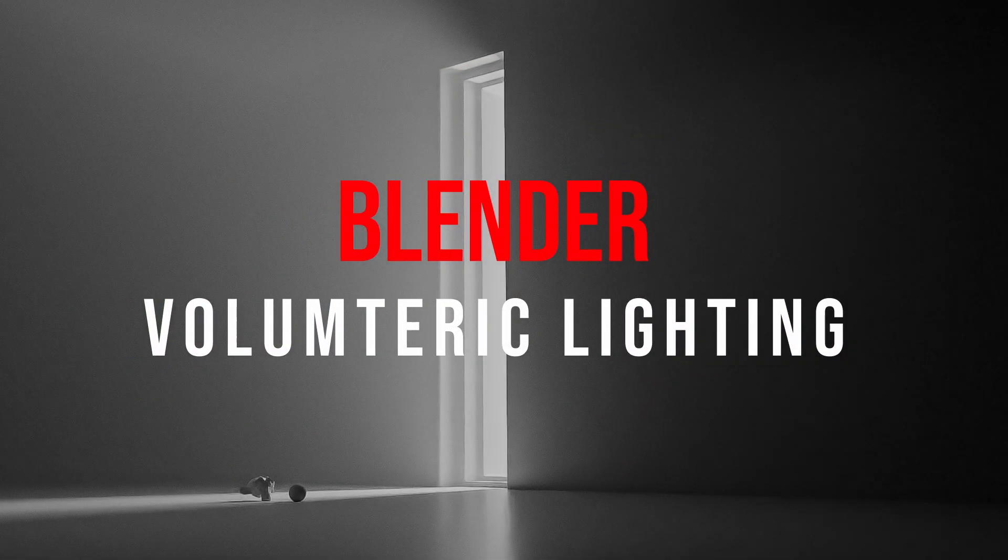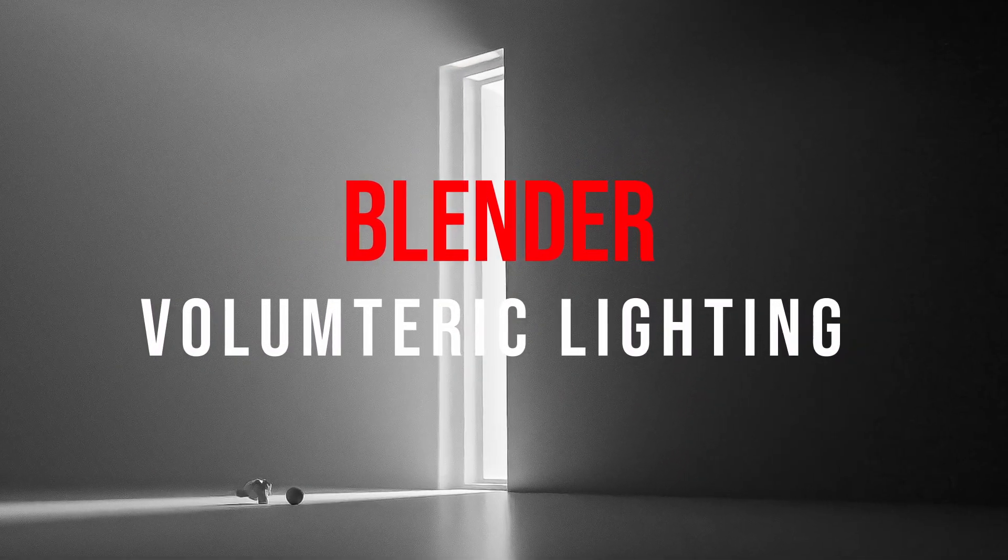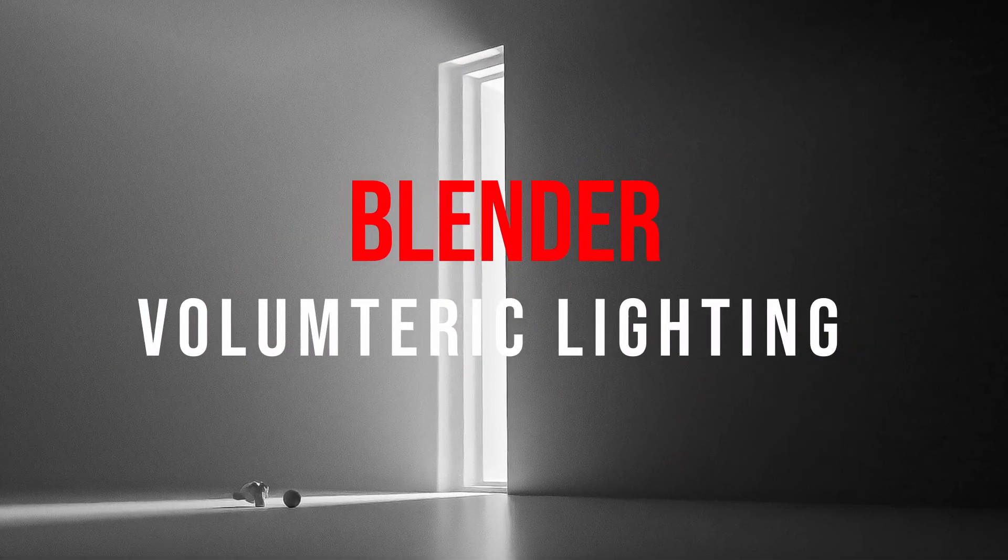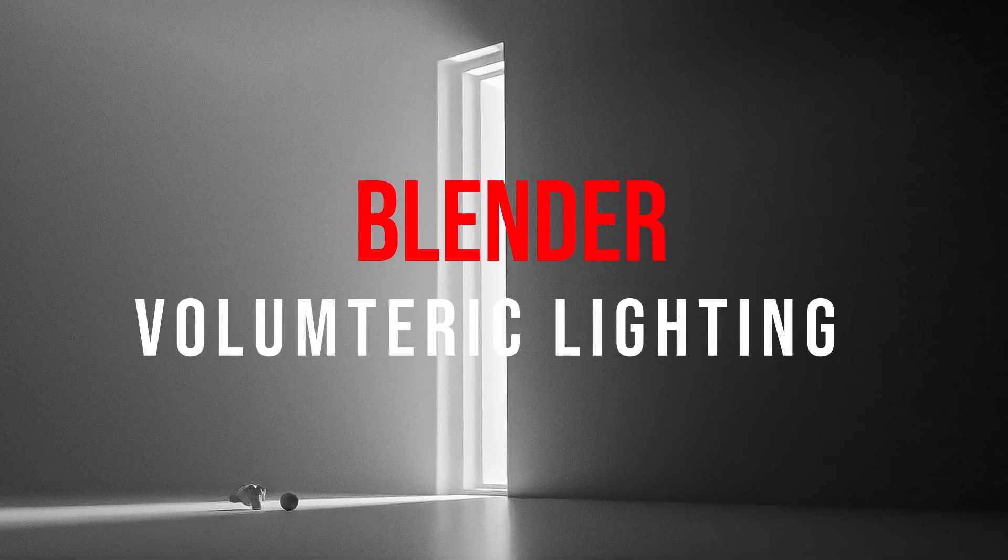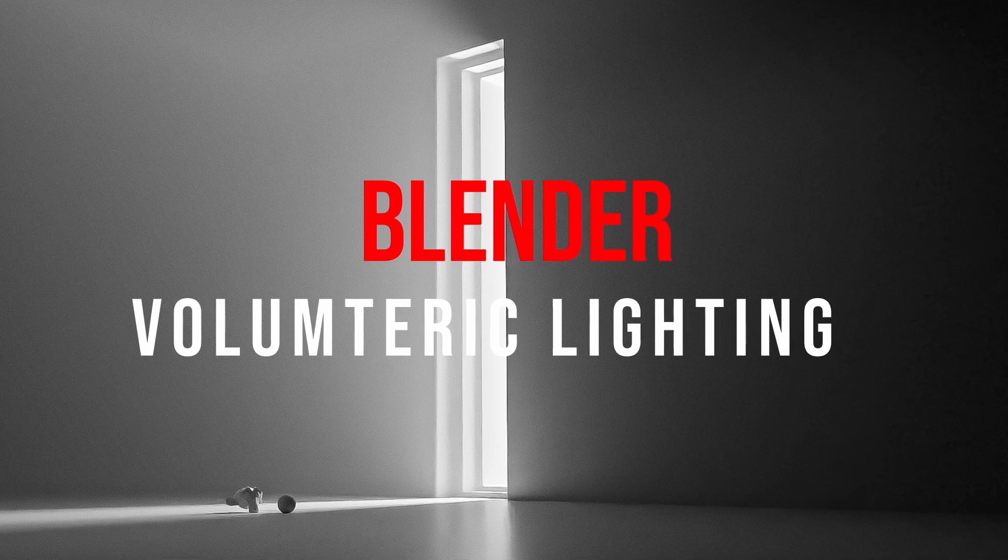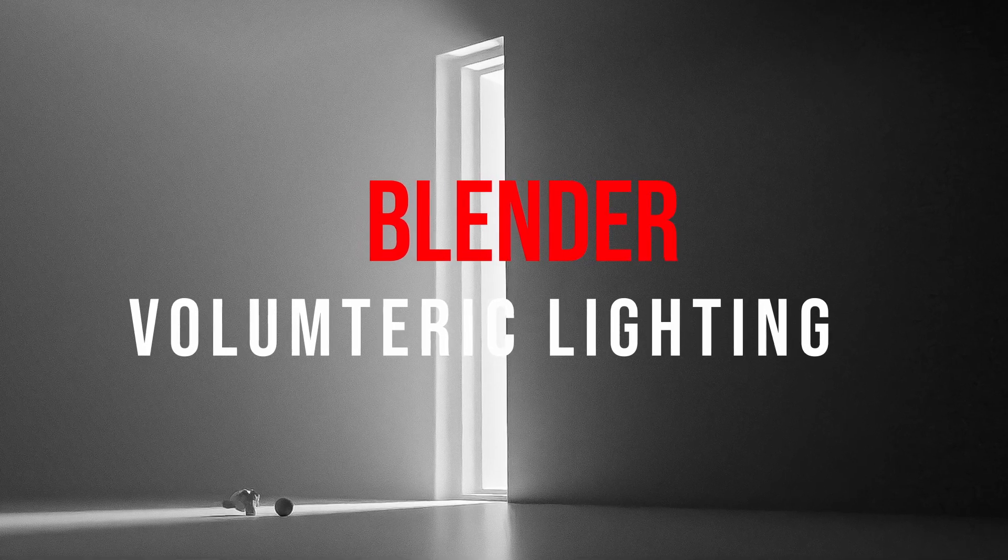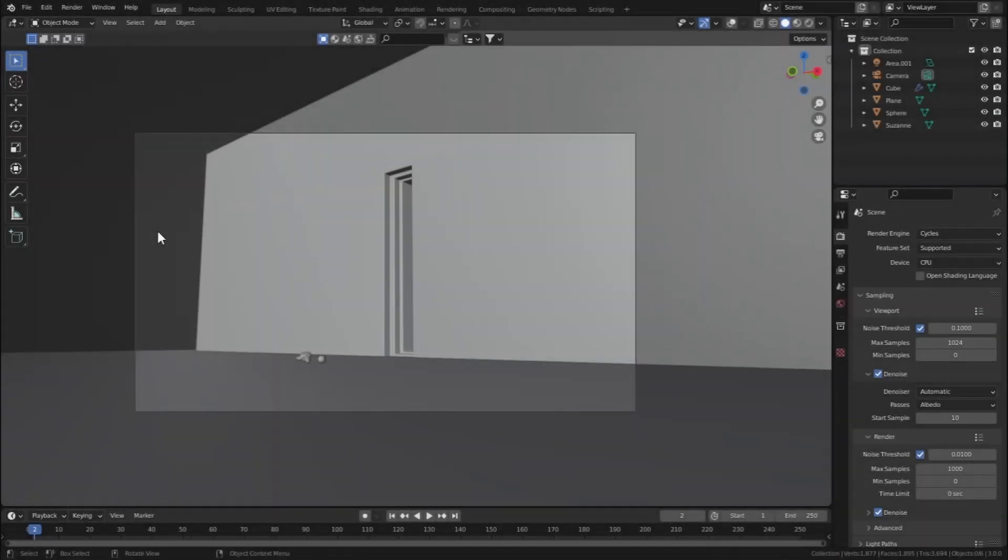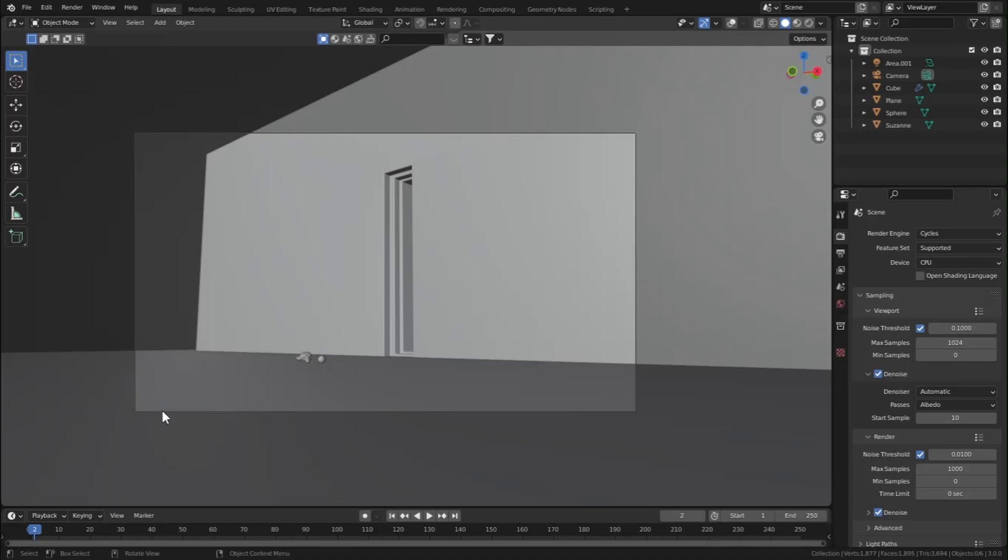Hello guys, in this tutorial we're going to take a look at how we can create stunning volumetric light and fog in Blender. So let's get started. Here in this scene I have this wall and I have created this groove from which the light will pass, and this ground and a monkey and a sphere, nothing special.